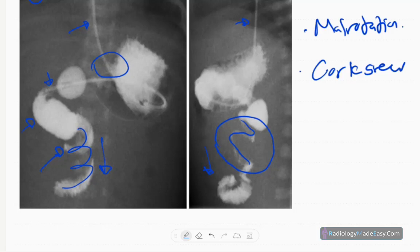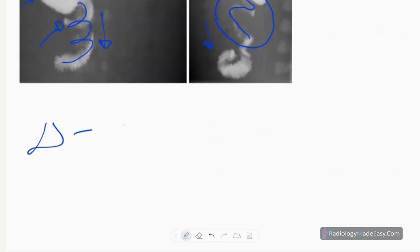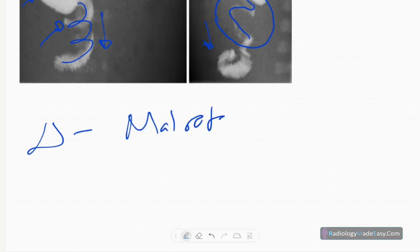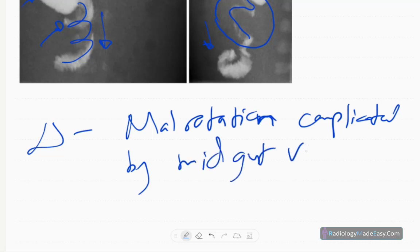There are no complications such as leakage of contrast into the peritoneal cavity, no abnormal fistula, no porto-venous gas, lung bases are normal, and no bone abnormalities. The diagnosis in this case is malrotation complicated by midgut volvulus.